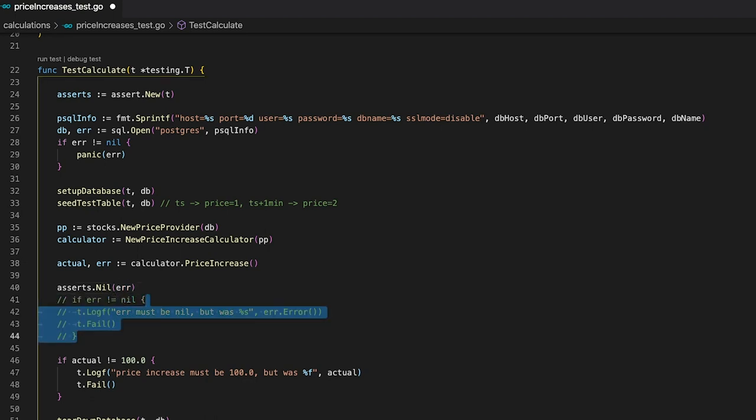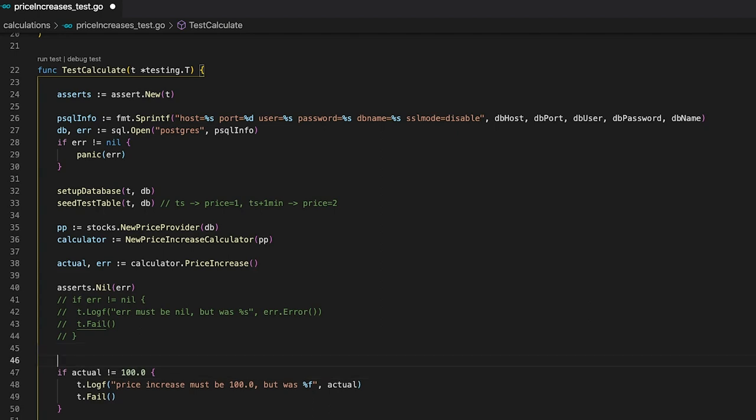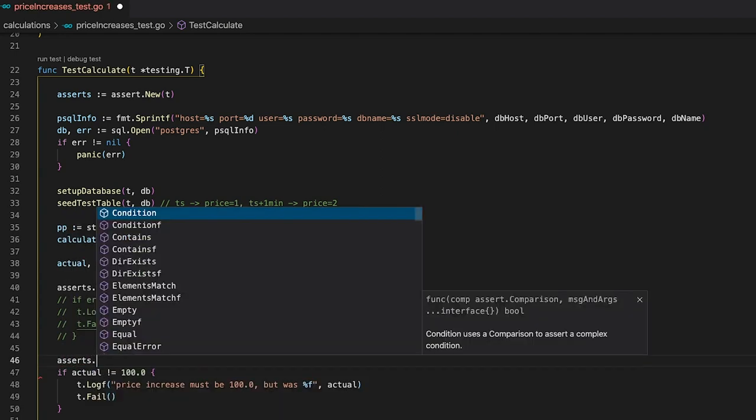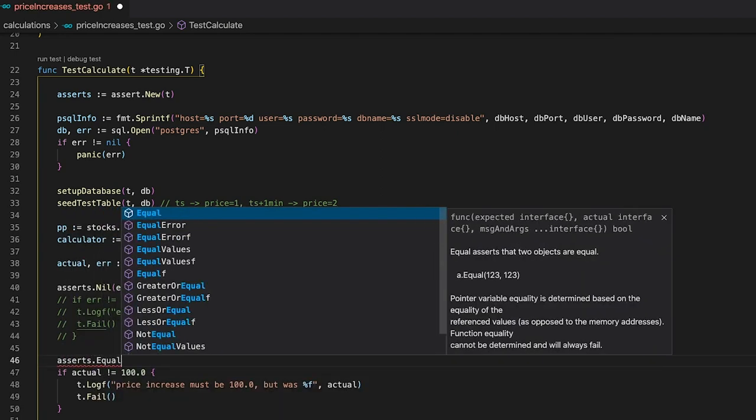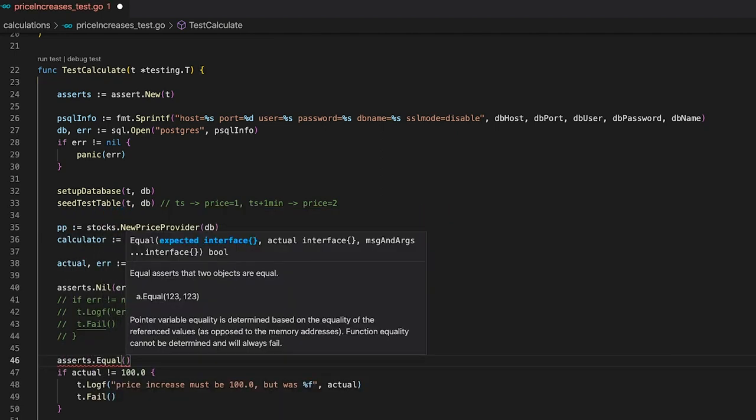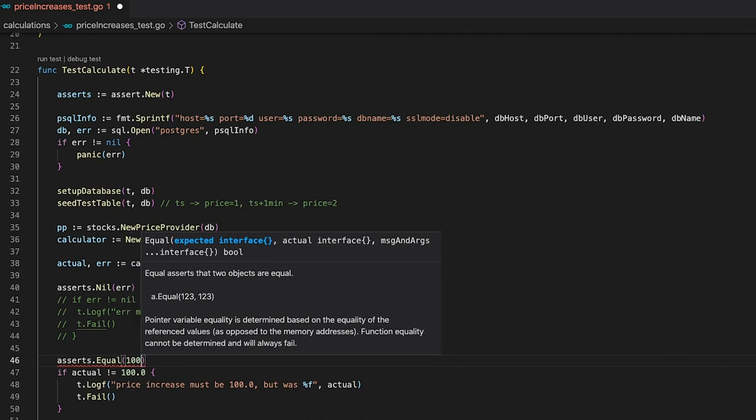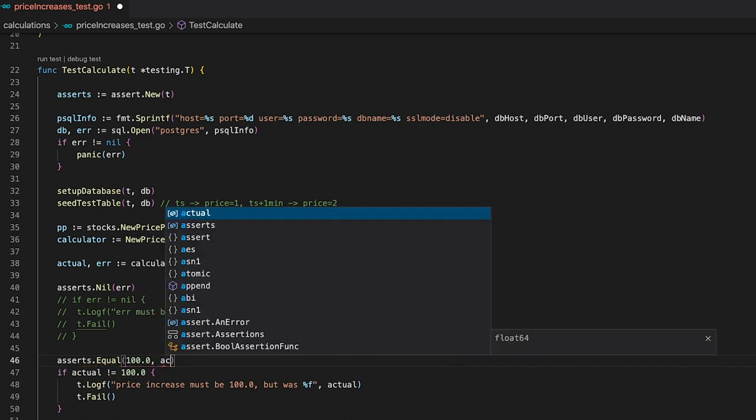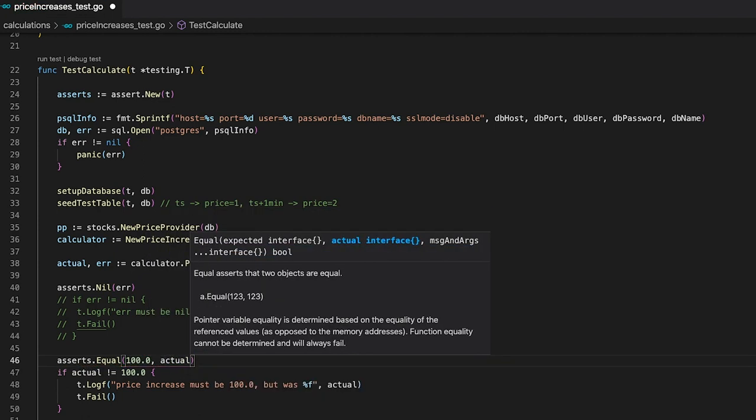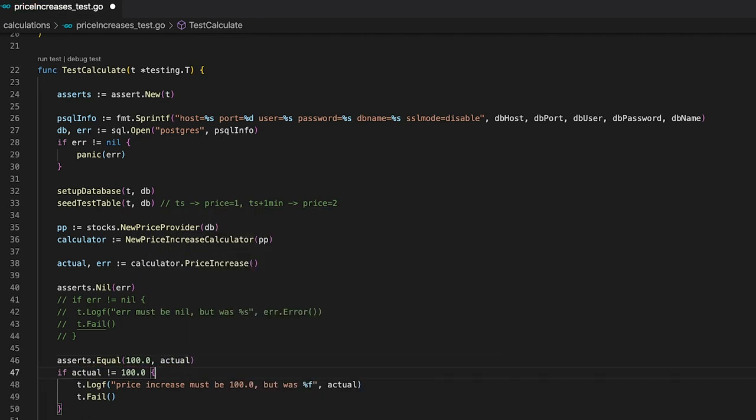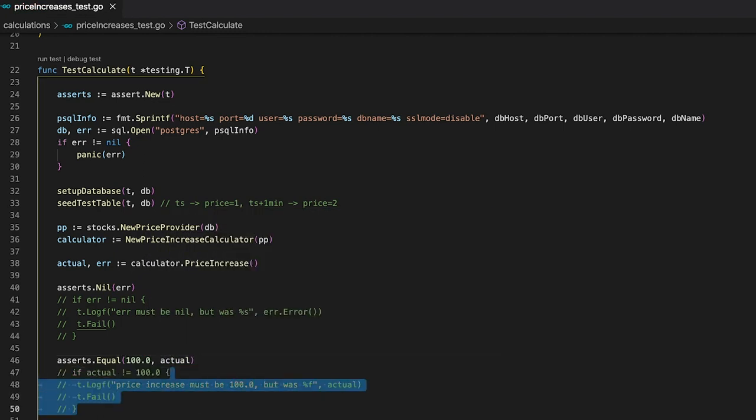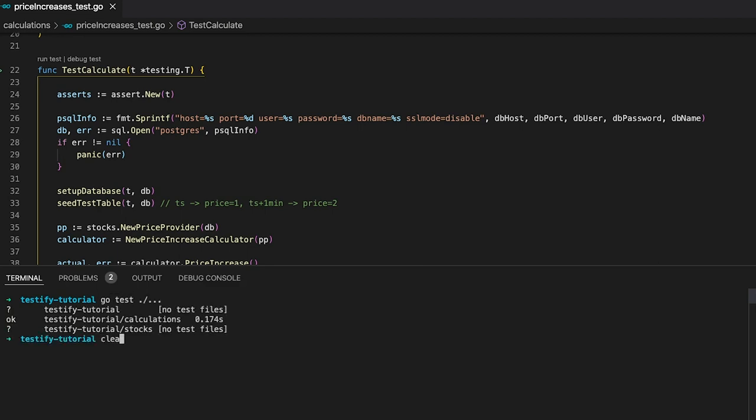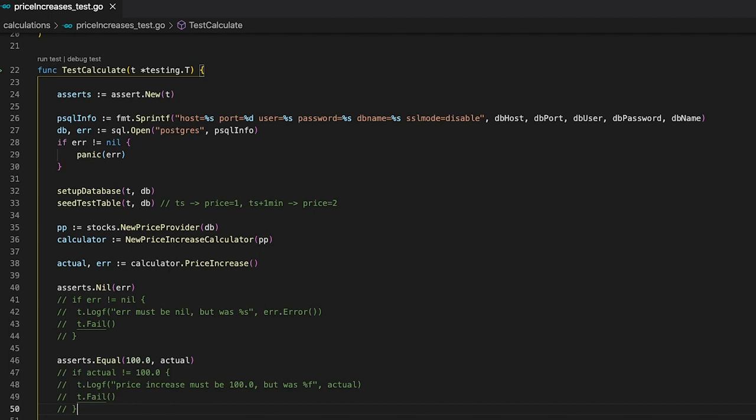Now we can get rid of this old check and get to the second one. We have to check that the actual value is equal to 100. And of course, testify provides us with an equal function. The first argument we need to pass is the expected value, so in our case 100. And our second argument needs to be the actual value. Now we can get rid of our second old check and run our tests and see if they are still working. Nice, our test case still passes and we are good to go.